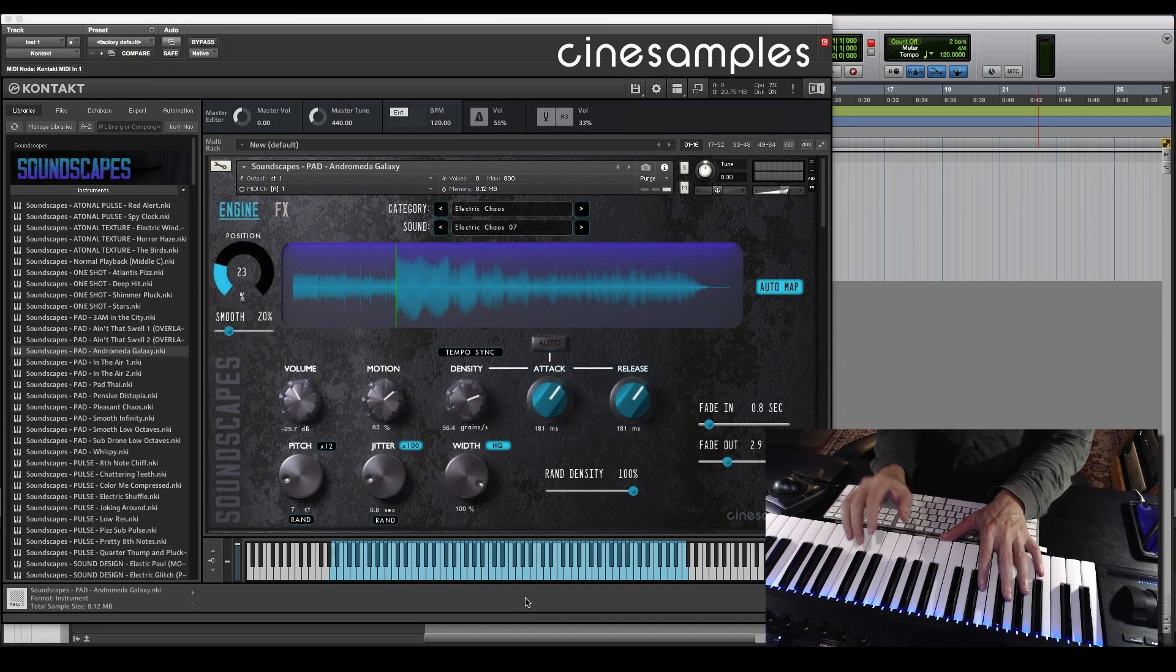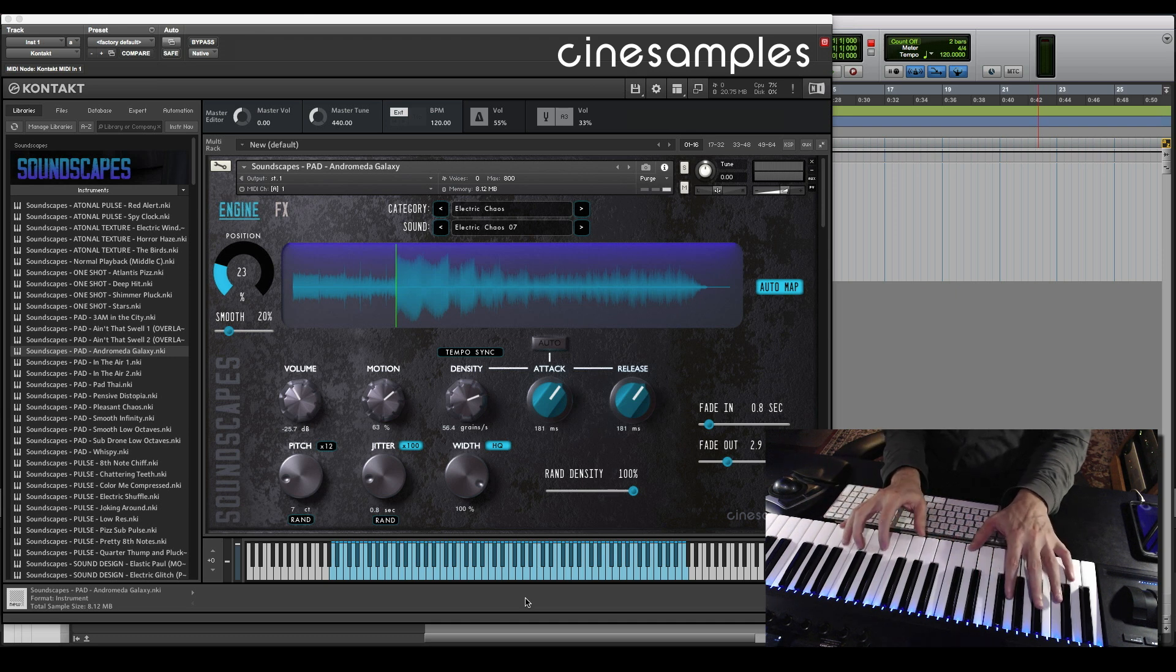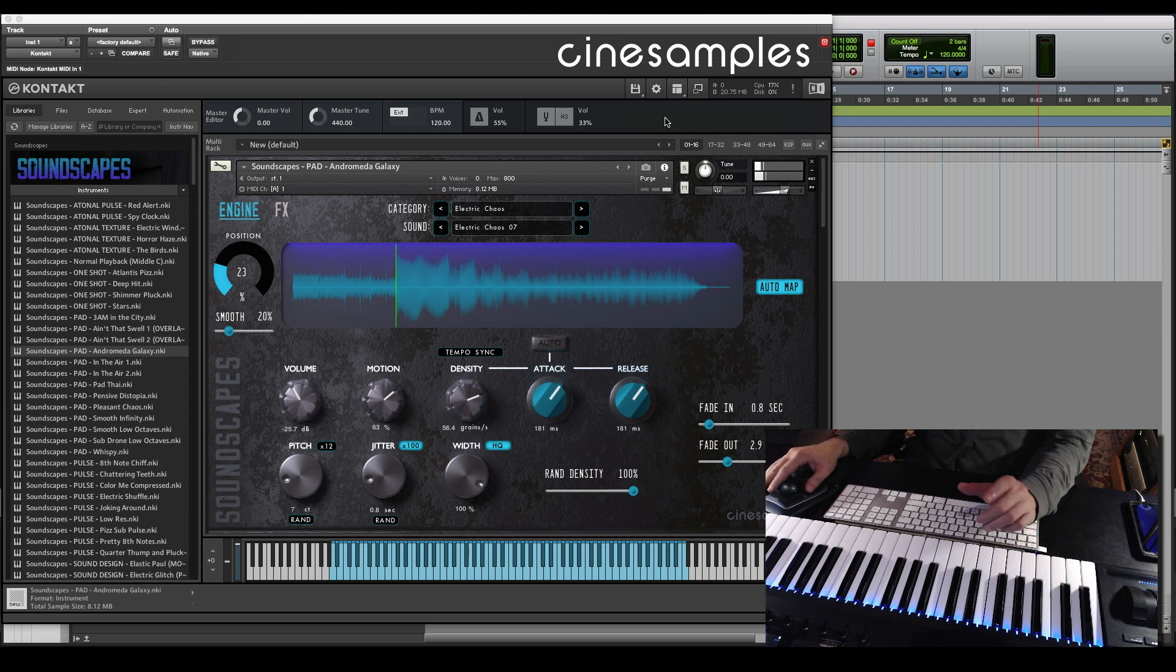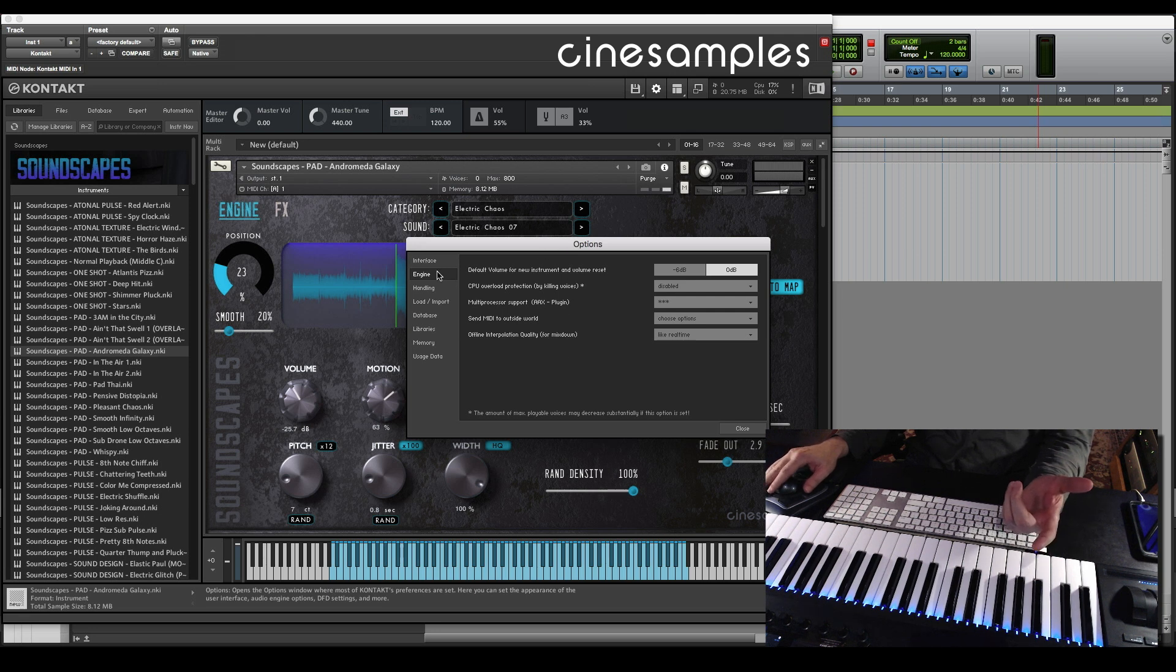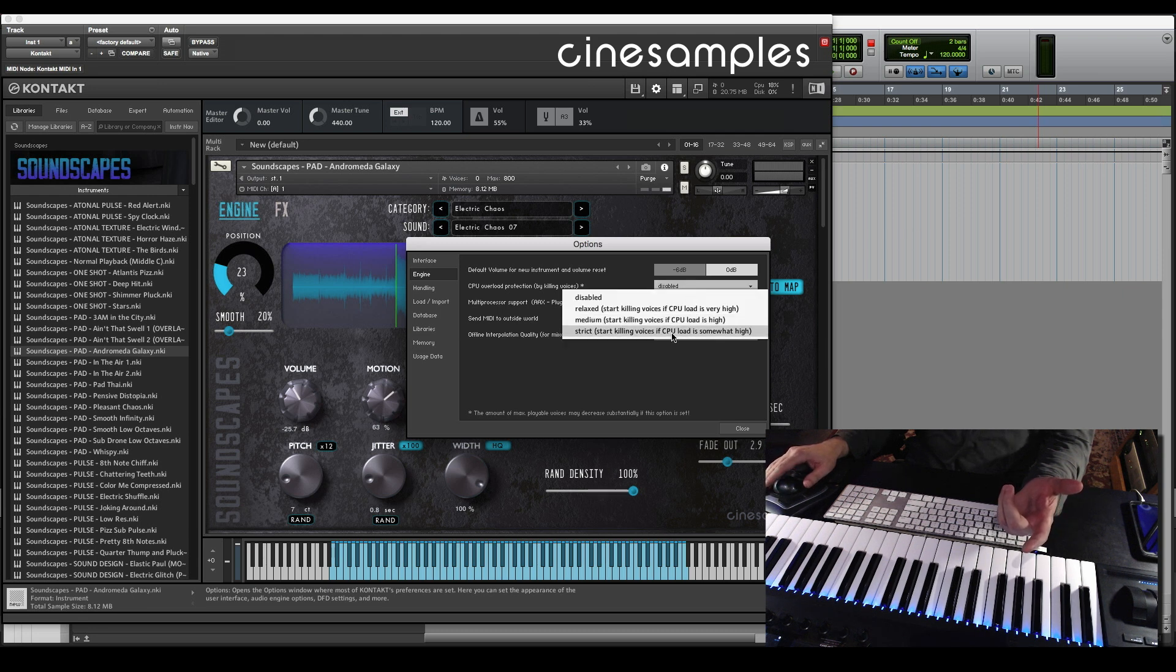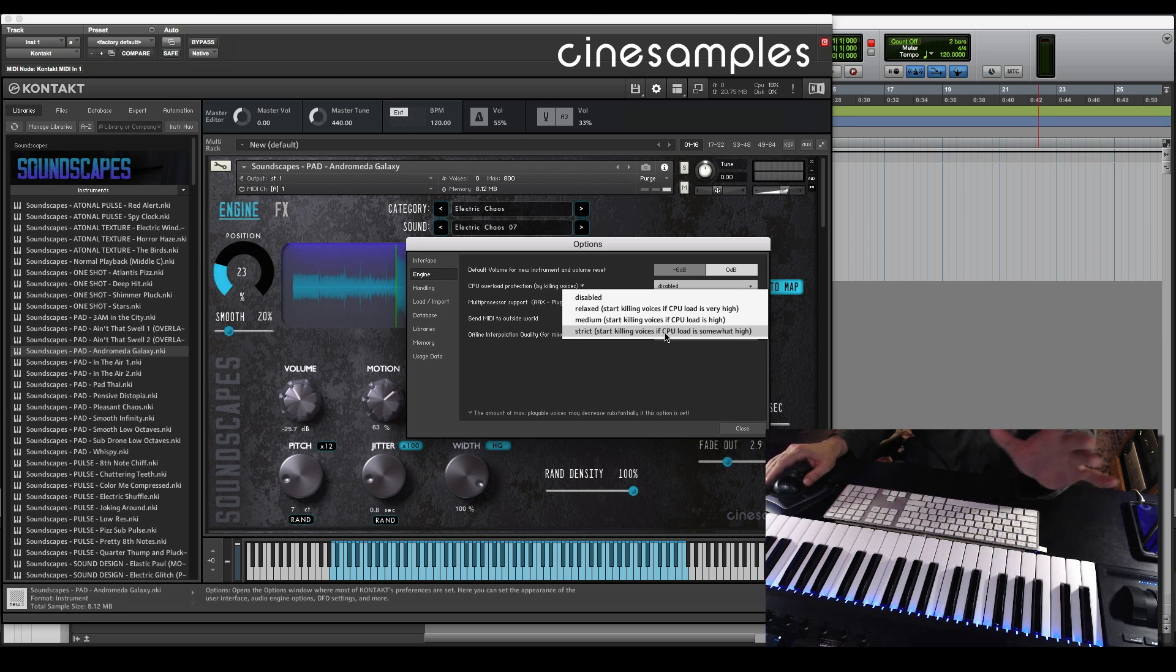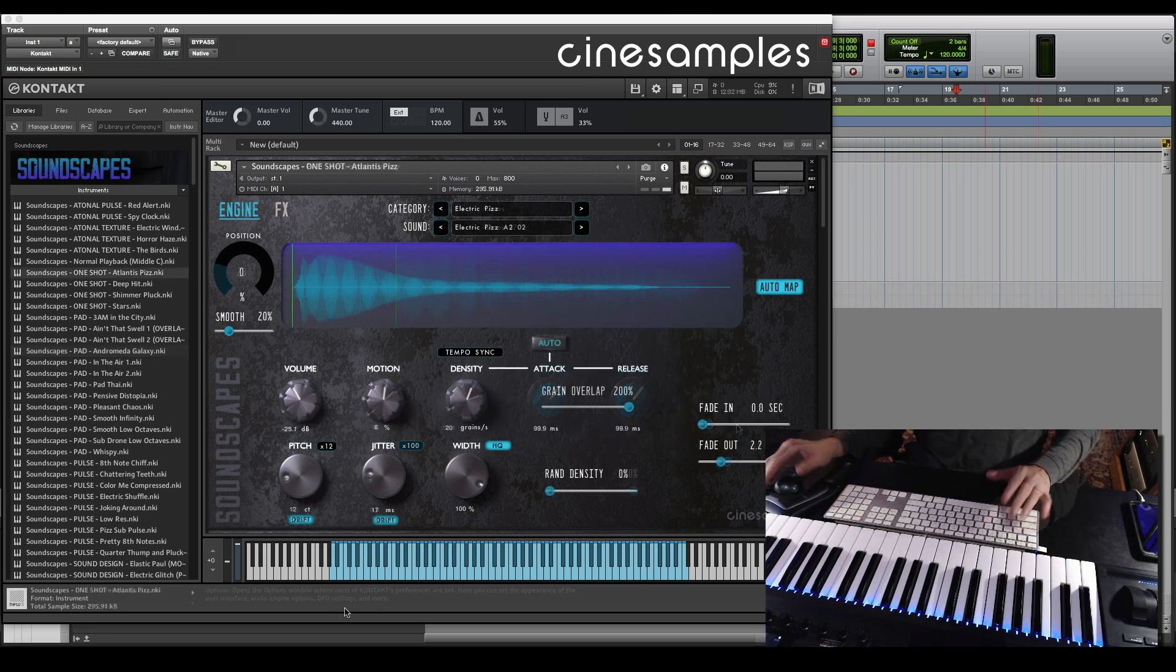Here's something to keep in mind. Some of these patches, like I told you before, they really use the CPU quite heavily. You can see the CPU count, the voice count gets up there. And one thing that I found that helps a little bit with that is in the options, in the engine. CPU overload protection by killing voices. You could choose one of these. If it's crackling, you'll hear that typical crackle sound if you're maxing out the voices. If you kick this in, that'll help quite a bit.